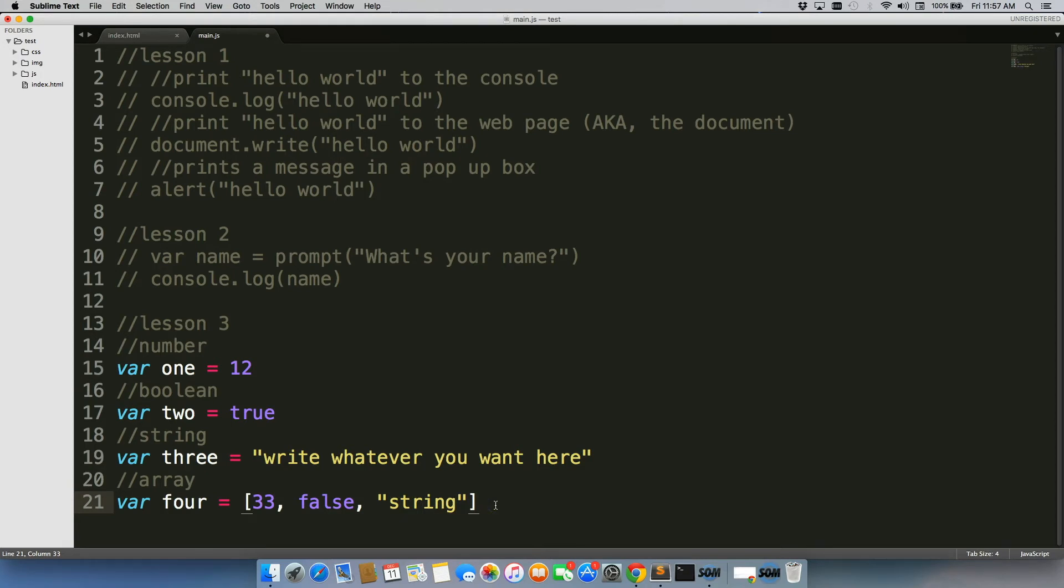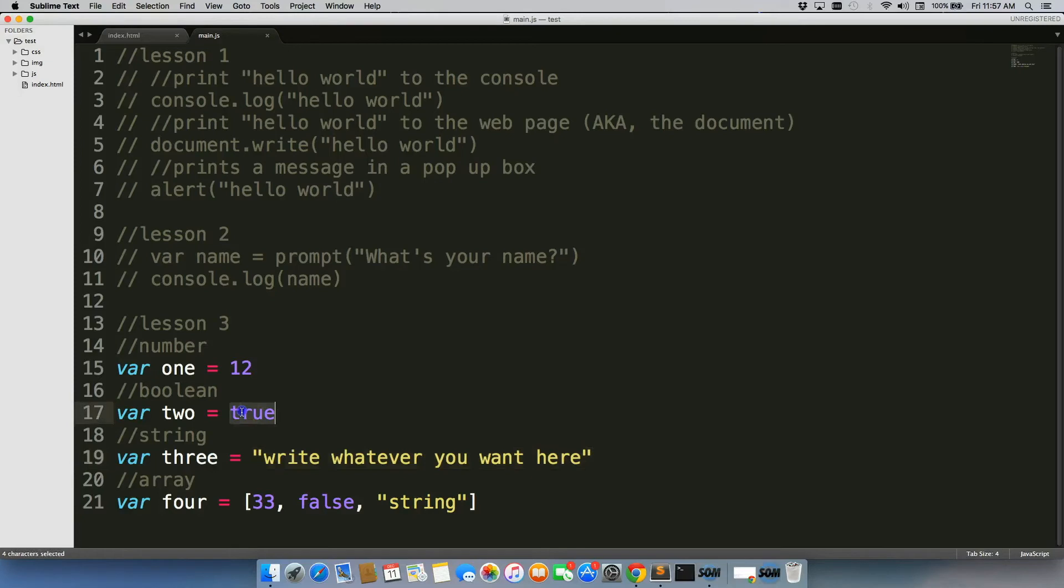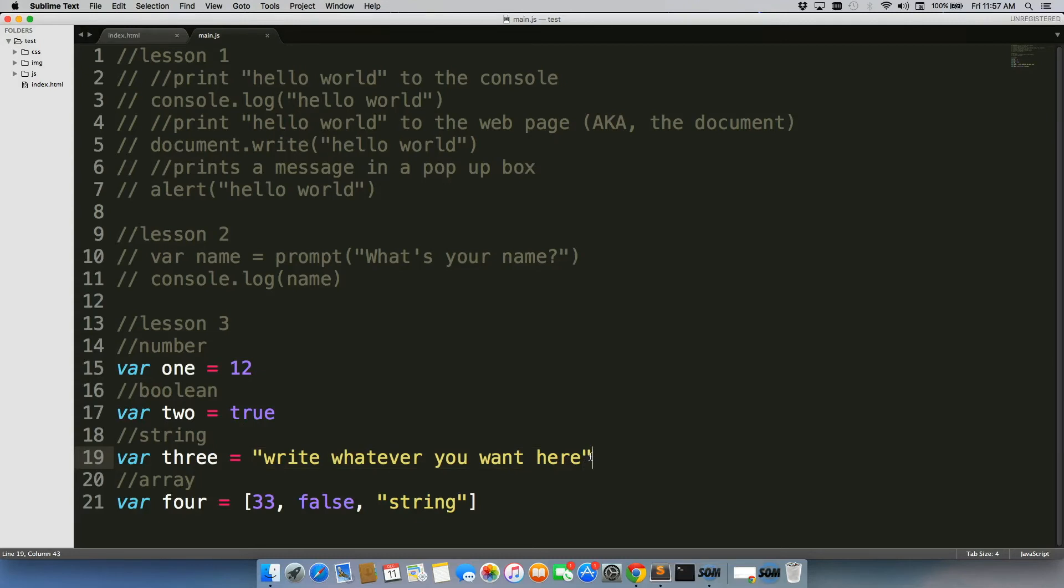So we have our four different variable types. We have a number, a Boolean, a string value, and an array. Remember, a string value is always in quotes. A Boolean is not, a number is not. So keep that in mind. You need to have the quotes here. Very important.